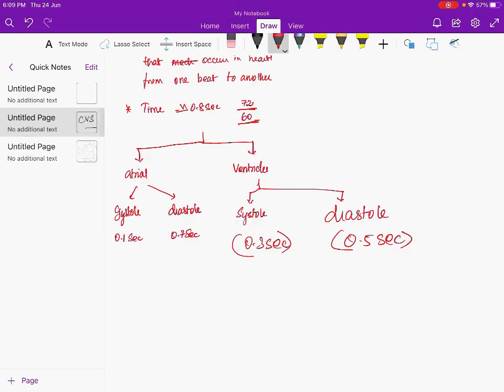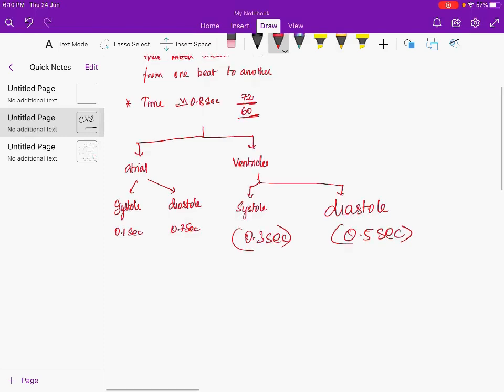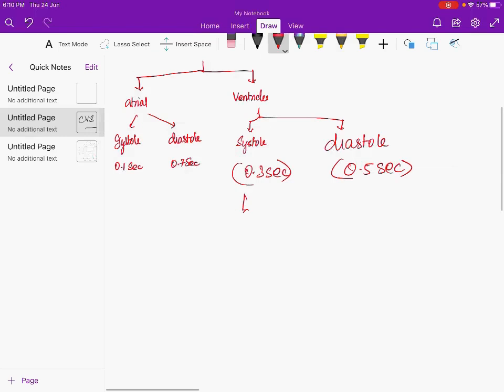From here on, when I say systole I mean ventricular systole, and when I say diastole I mean ventricular diastole. When the ventricle is in systole the atrium will be in diastole — the ventricle pumps blood out while the atrium receives blood. Ventricular systole has three phases: the first is isovolumetric contraction, then rapid ejection phase, then slow ejection phase.